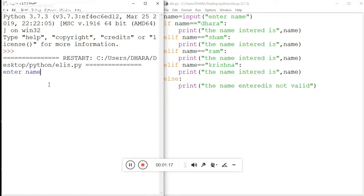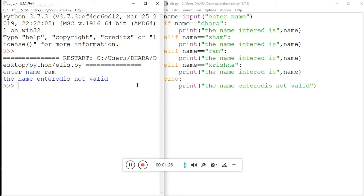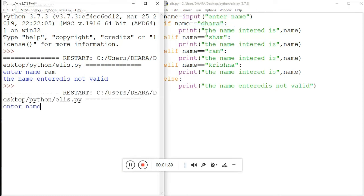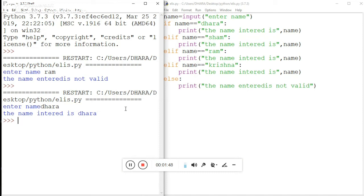You can see here it prompts 'enter name'. Suppose I enter 'rama' — the name entered is not valid, because 'rama' is already in our list. Let's run the program once again and check with 'dhara'. With dhara, the output is 'the name entered is dhara' — that works correctly.